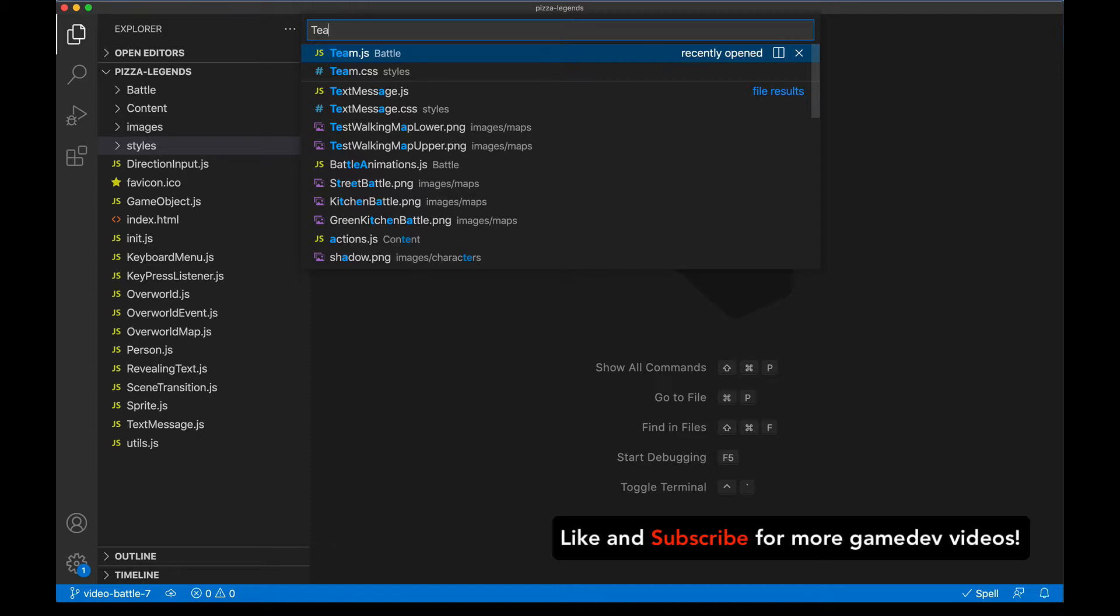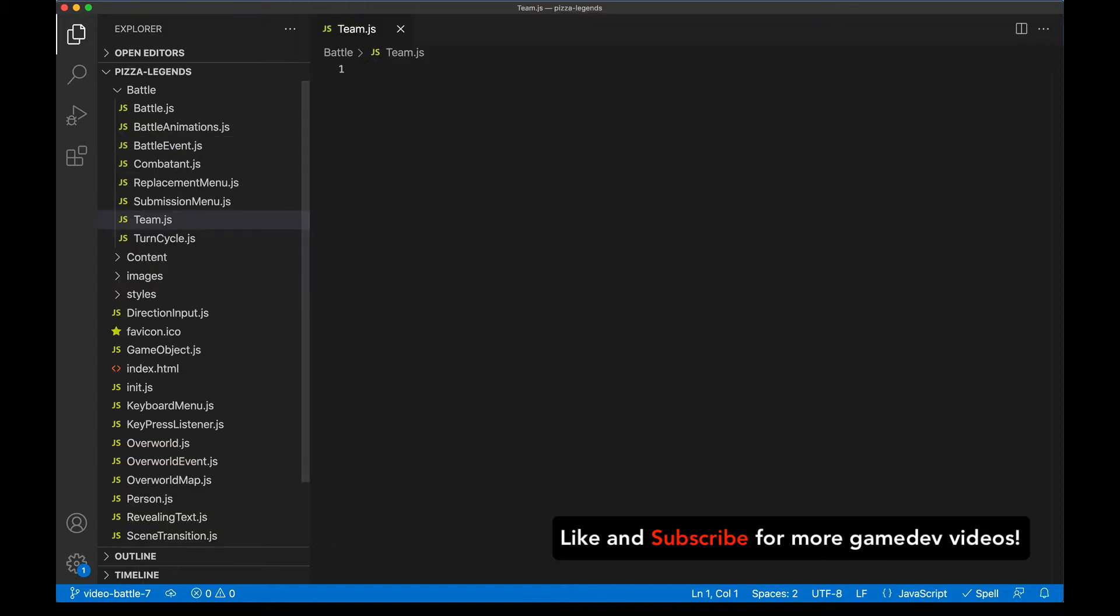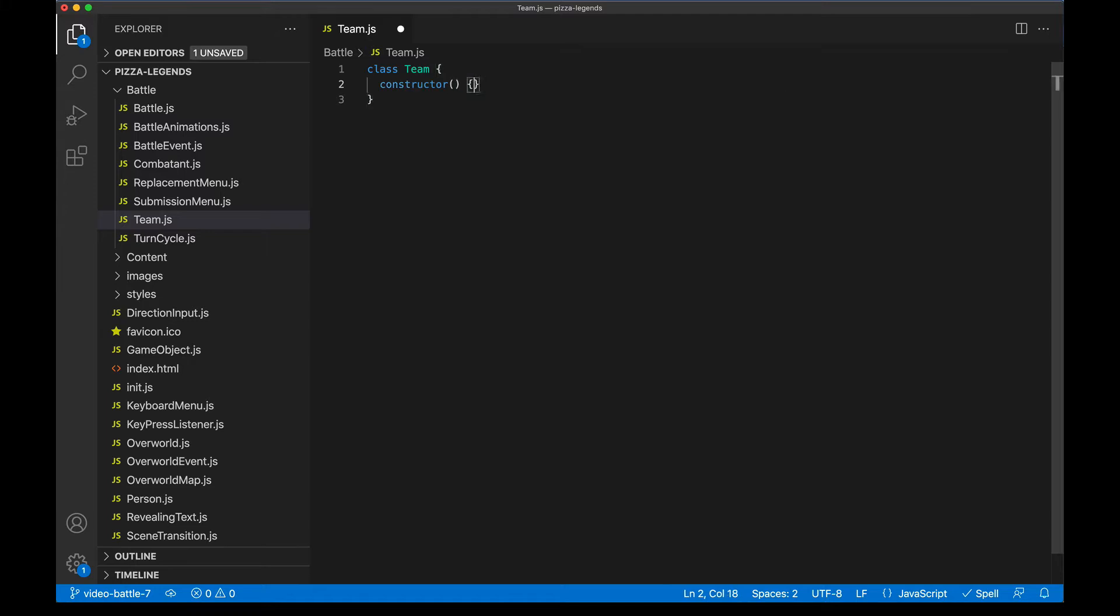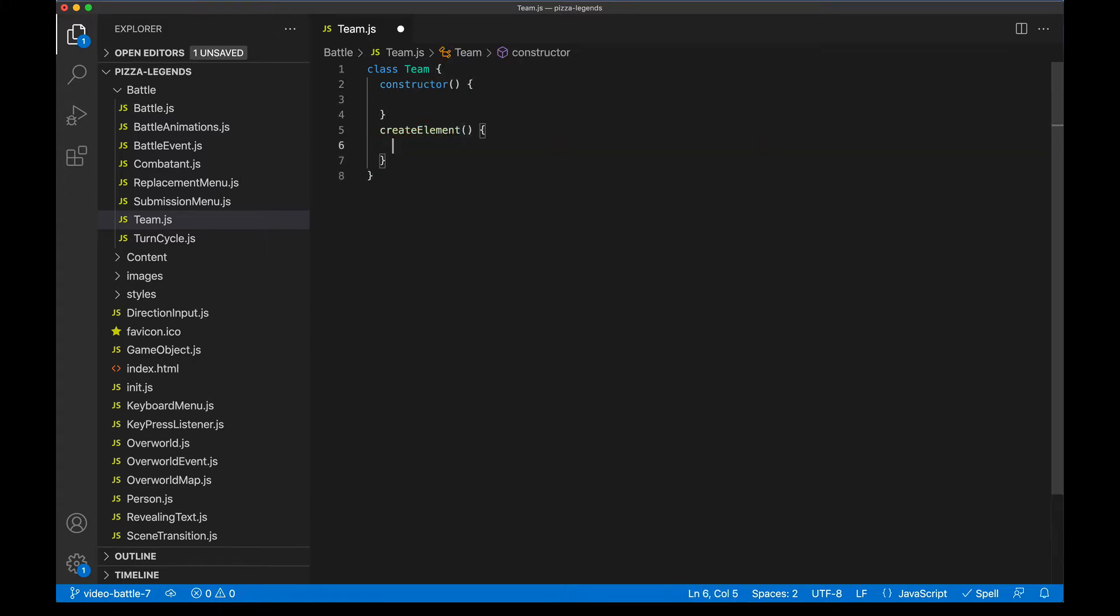Okay, so back in the repo I'll look for Team.js and it's empty right now, but let's go ahead and start filling it in. It's going to be a class, it's going to have a constructor, it's going to have one of those create element methods. It's going to have an init method. We've seen all this before.